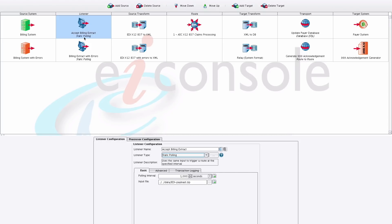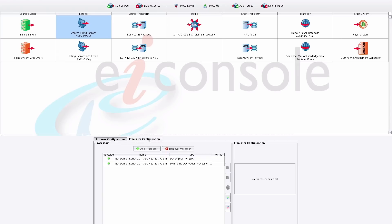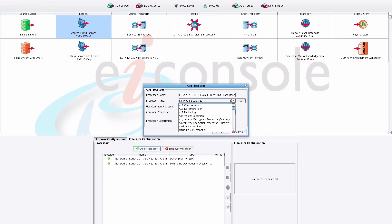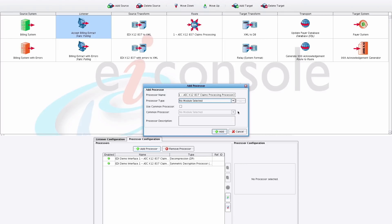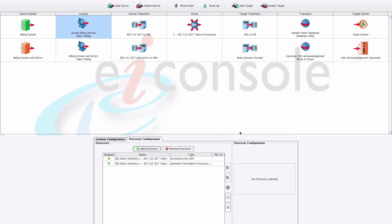Those messages will move left to right through each of the stages you configure, generally in the same order you've configured them. The first set of stages a message goes through are processors, which perform high-level operations on data — typically things like decryption, decompression, and character conversion. In this particular route, after receiving the message, we're assuming it's a zip file, so we decompress it and then decrypt it.